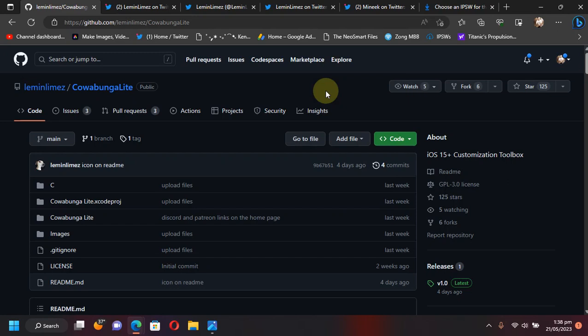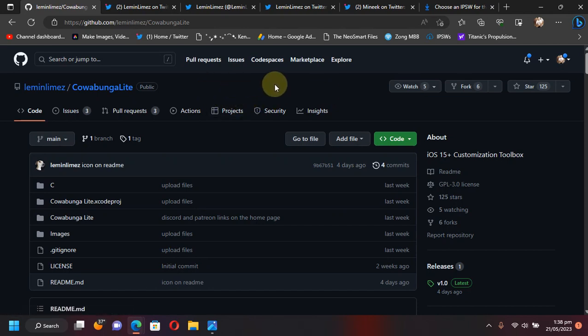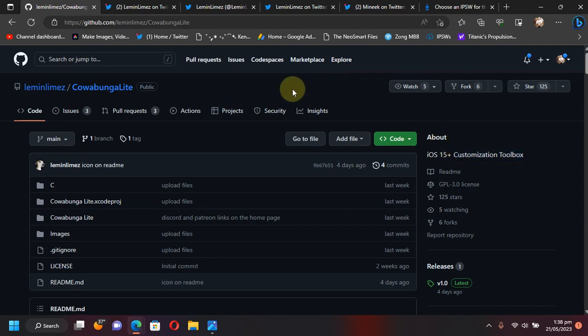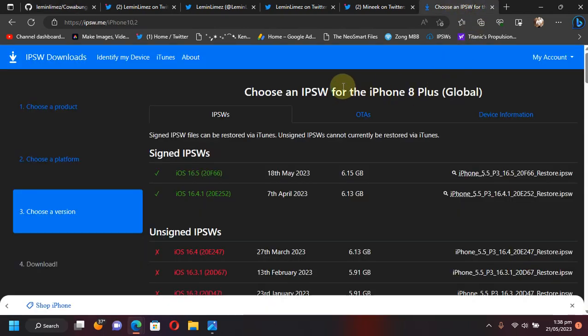Greetings and welcome to a new video. I hope you are all doing well. In this video, I will talk about and give you a brief introduction to the newly released Cowabunga Lite, a completely free software that you can use to customize your iPhone or iPad without a jailbreak, even on the latest iOS version.